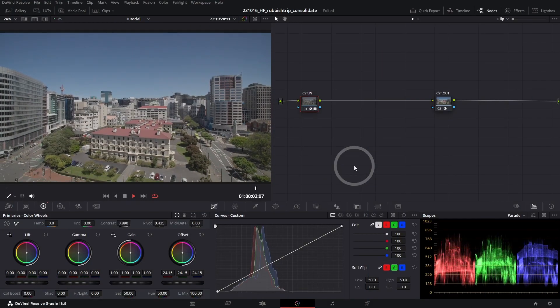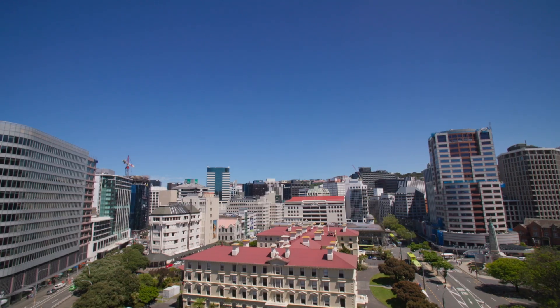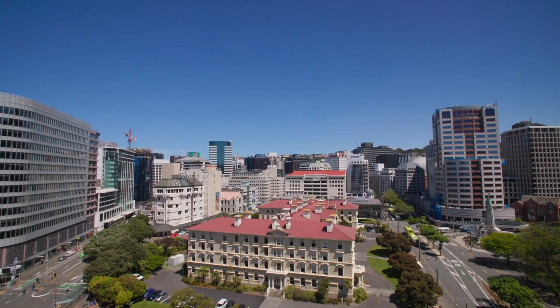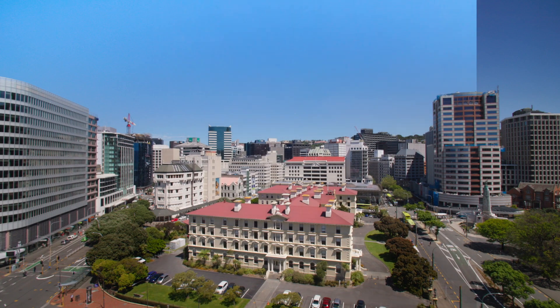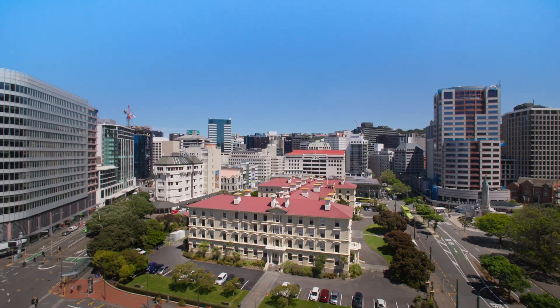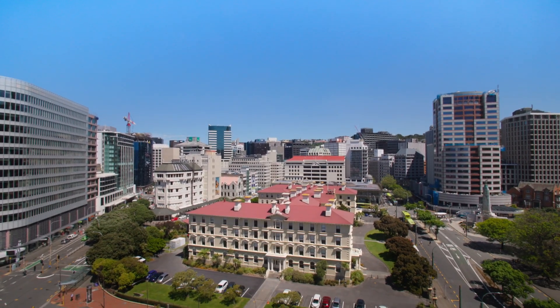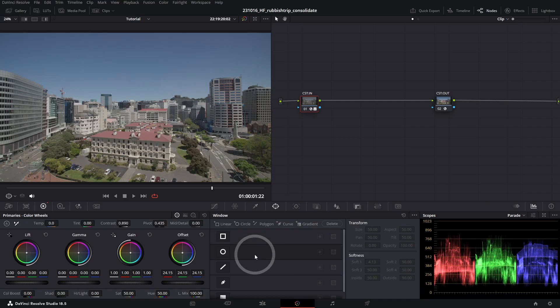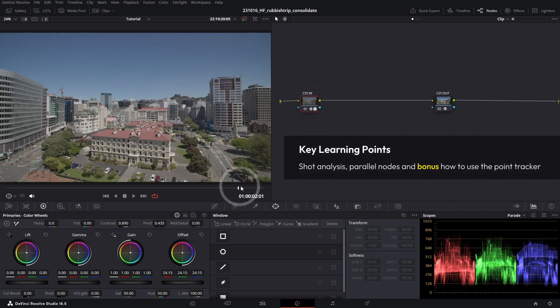Hello everyone, welcome back to another post-production tutorial. In today's quick tip video we're going to be jumping into the power windows and relighting this shot. There's a lot of shapes that we can use, and in this particular example we want to really draw the eye towards this building here.